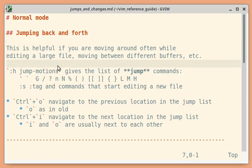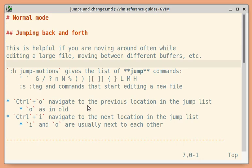When you are editing a large file or working with different buffers, you will often move around. In such cases, you can use the jump list to navigate to previous or newer locations.